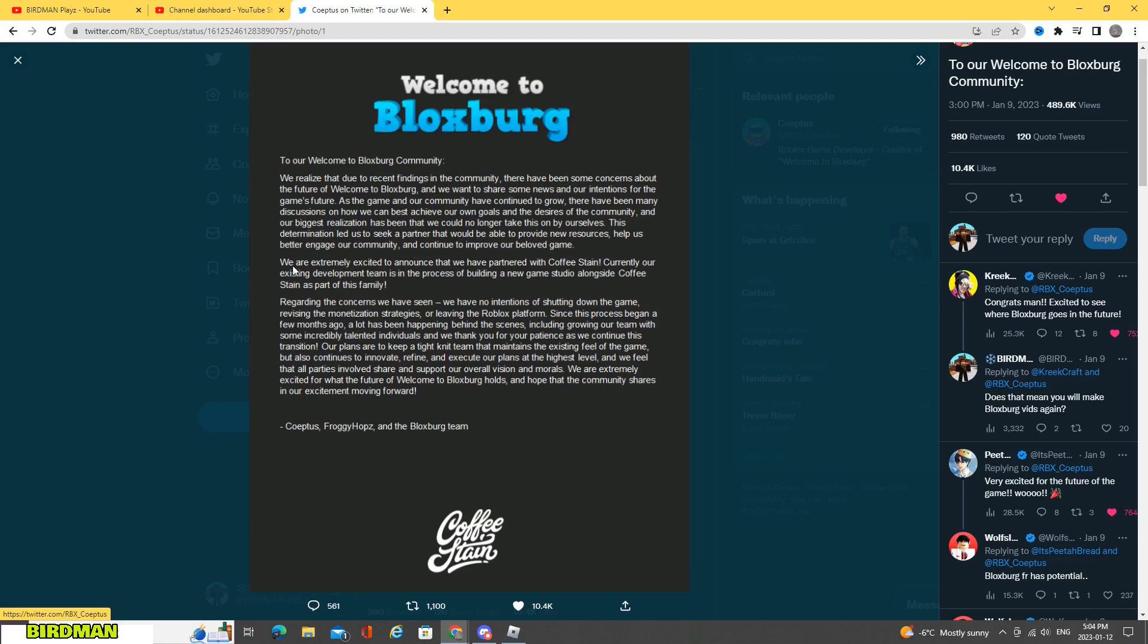We are extremely excited to announce that we have partnered with Coffee Stain. Currently, our existing development team is in the process of building a new game studio alongside Coffee Stain as part of this family.